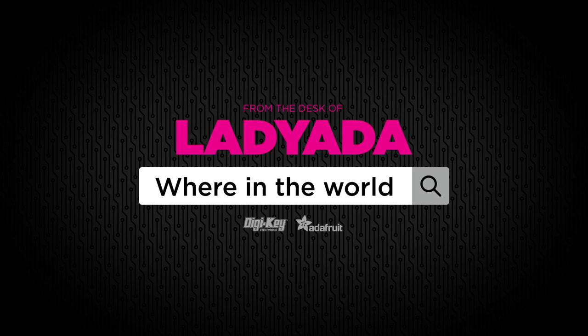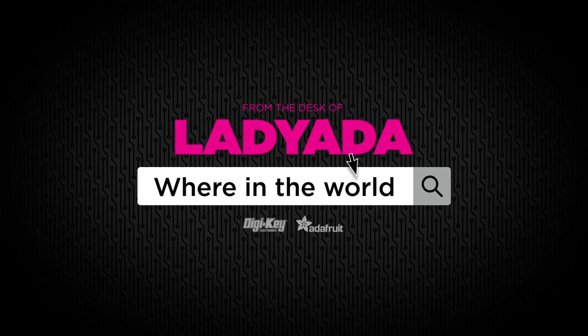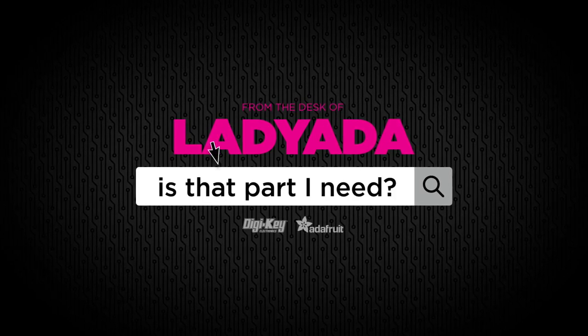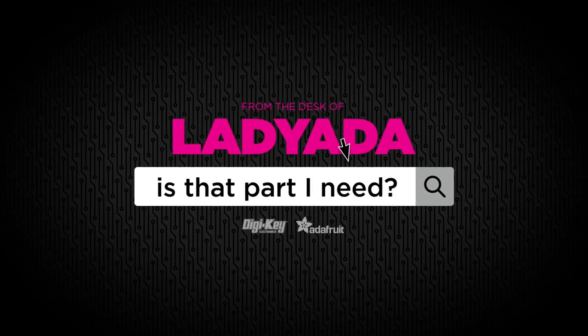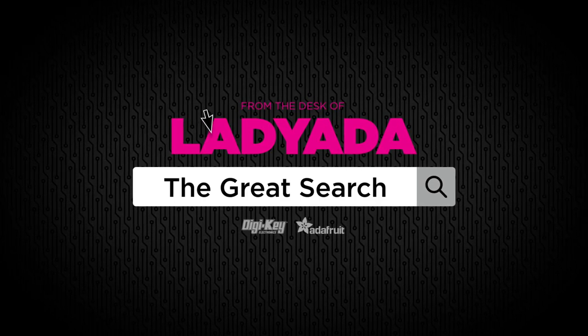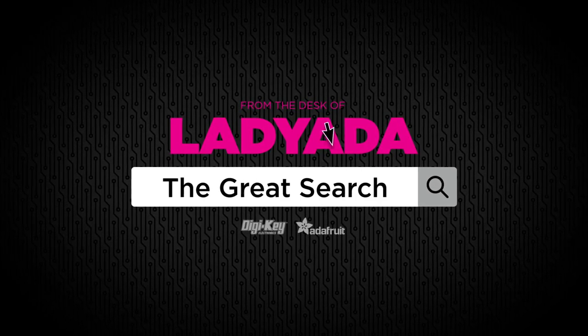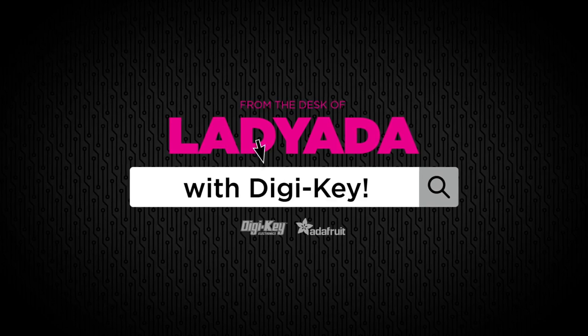Where in the world is that part I need? The Great Search with Digi-Key.